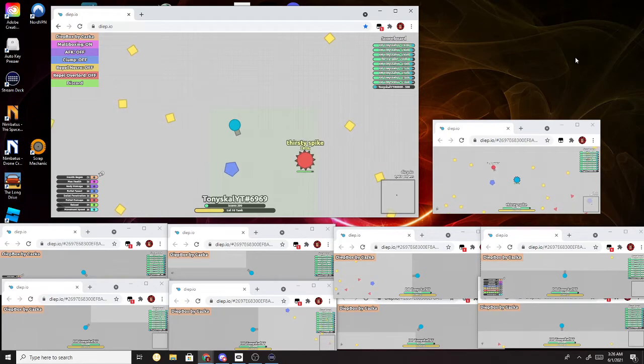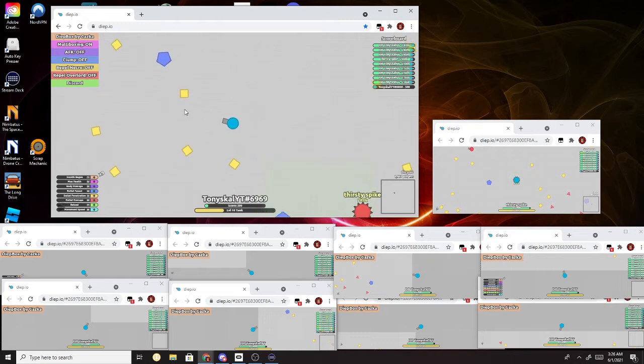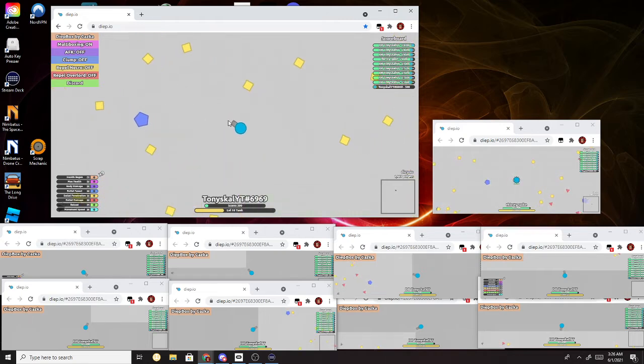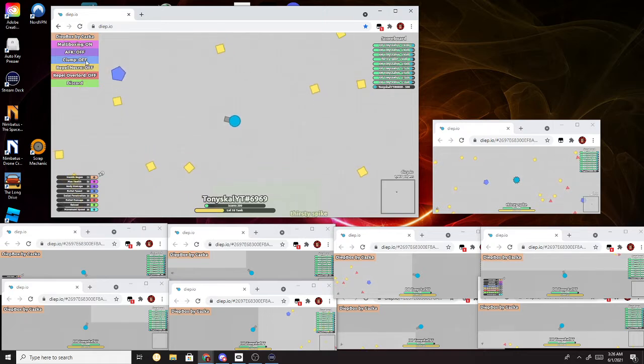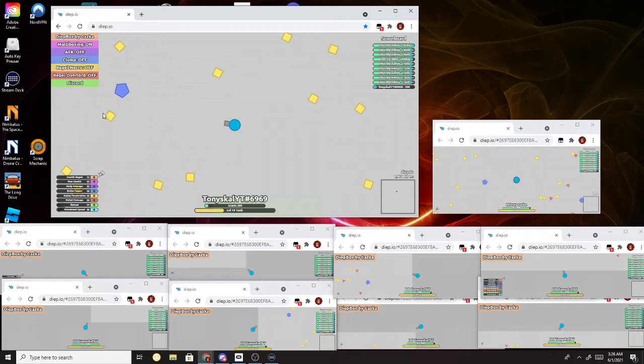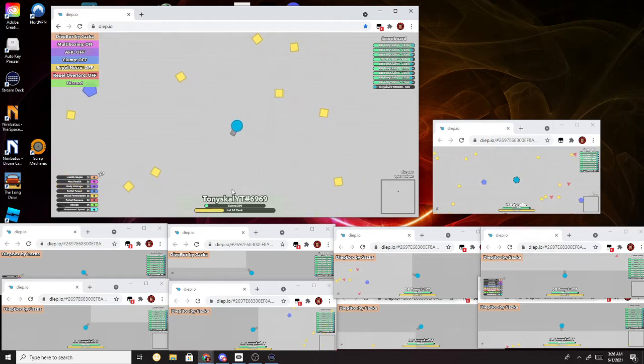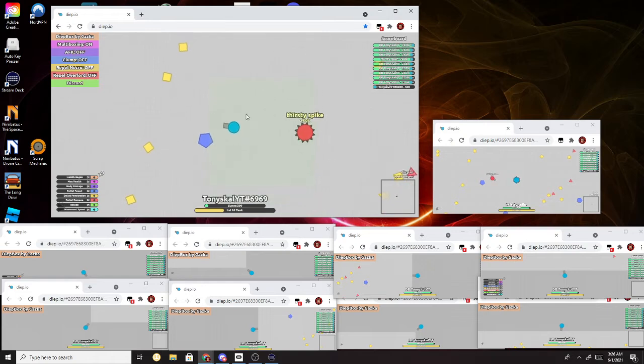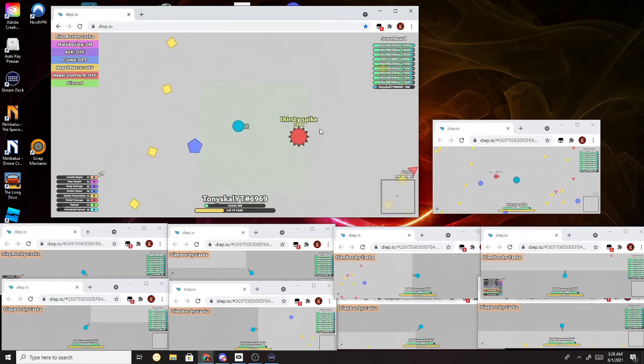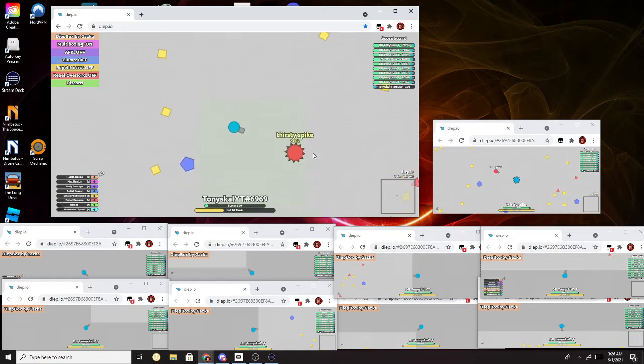Hey guys, Tony here, and in today's episode, I'm going to be showing you the new Diep Box 1.2.2, or whatever it's called. So in this mode, it brings off Clump Off, and what this does is it means that your tank, or whatever you have, it can still shoot without it constantly trying to come to your character, and you don't need Diep Box 2.0 made by a different guy.